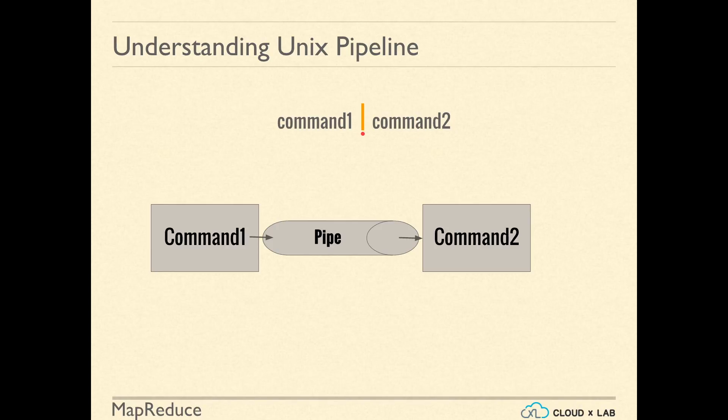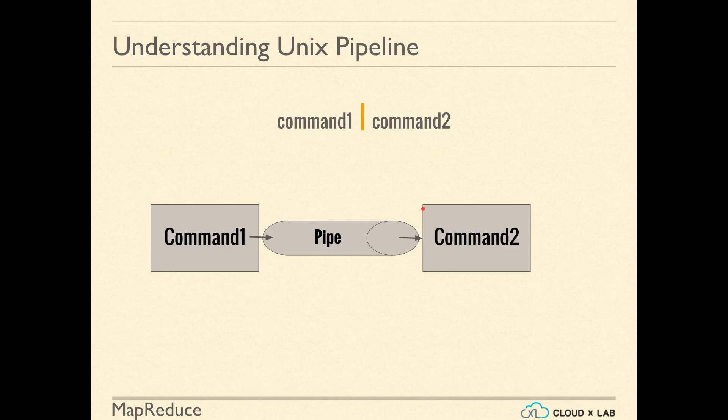A pipe is denoted by the vertical bar symbol. Command 1, vertical bar, command 2 means the output of command 1 will become the input to command 2.